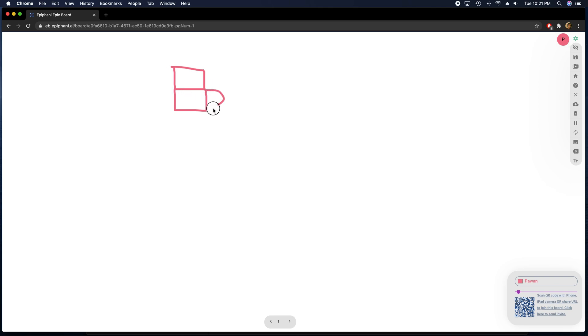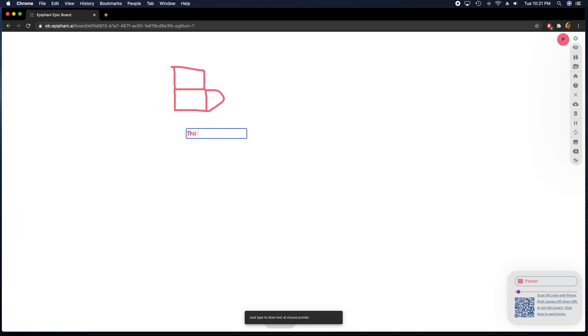If you want to type something, you can just start typing on the screen.